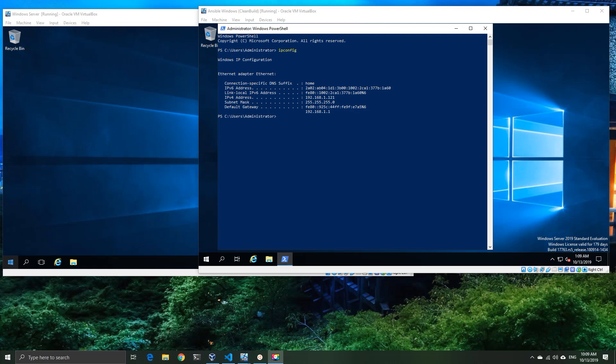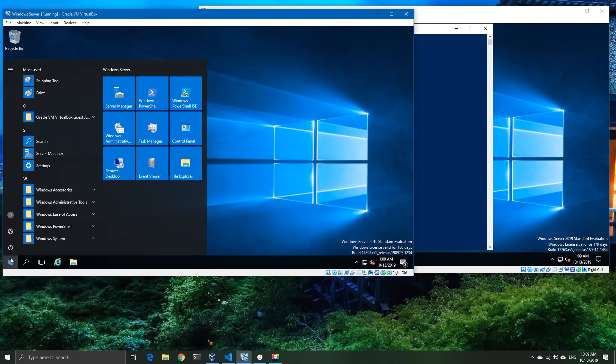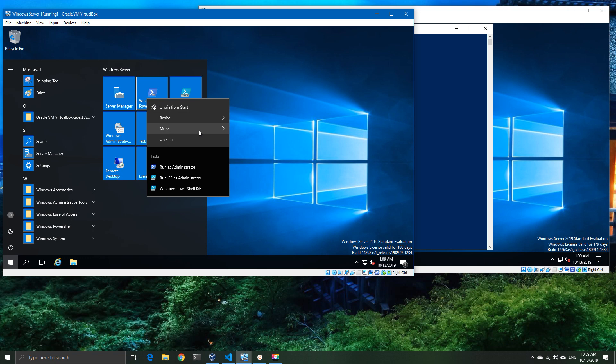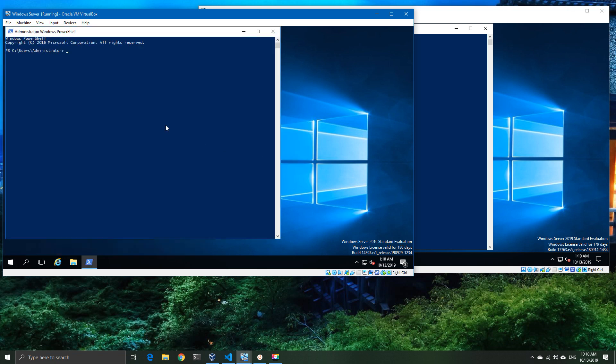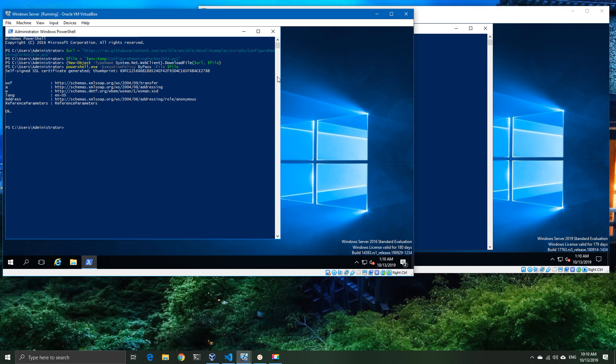Today we're going to take a look at the Windows Subsystem for Linux running Ansible. I've got a 2019 server that I've already configured and a 2016 server that I'm just about to configure the WinRM on. This is just going to be a self-signed cert because we have neither of these machines connected to a domain, however we'll probably go into a domain version in a later video.